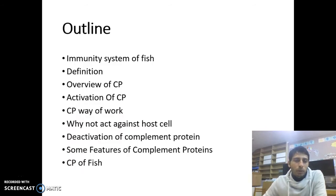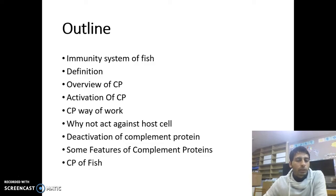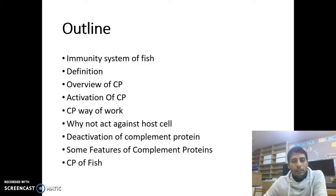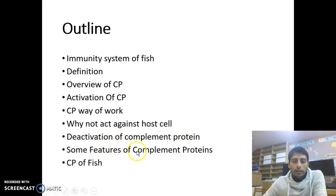Today's outline: immunity system of fish — I will give a short description of the fish immune system. Then definition of the complement protein, overview of complement protein, activation of complement protein. Complement proteins are not activated all the time; they remain inactive in the blood. After a pathogen is inserted into the fish body, they become activated. We will also cover complement protein way of work, why they don't act against host cells, deactivation of complement proteins, some features, and finally complement protein of fish.